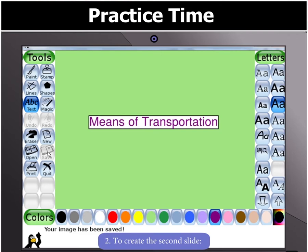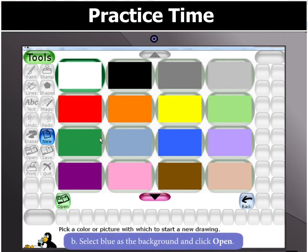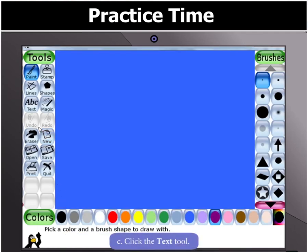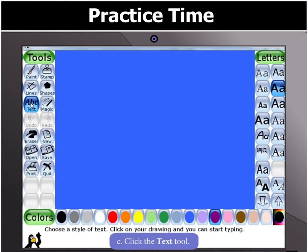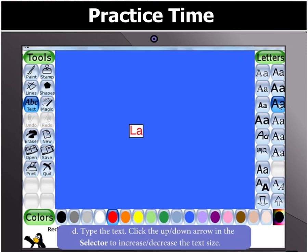To create the second slide, click the New Tool. You will again notice that a list of backgrounds appears. Select Blue Color for the background and click Open. Click the Text Tool and select Red Color from the color palette.